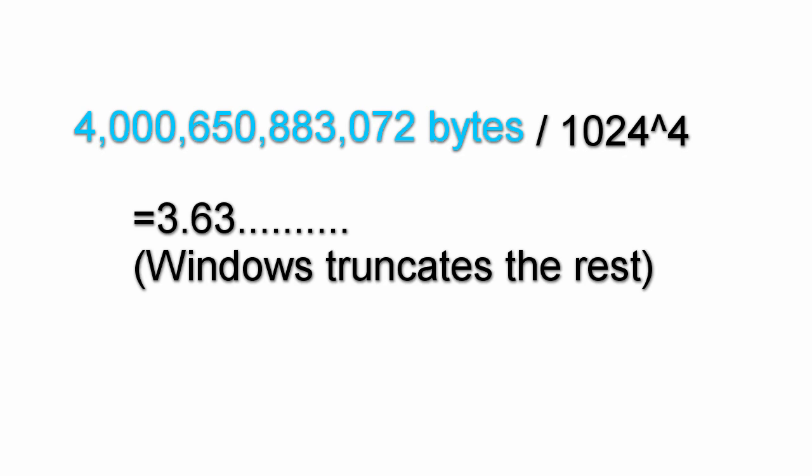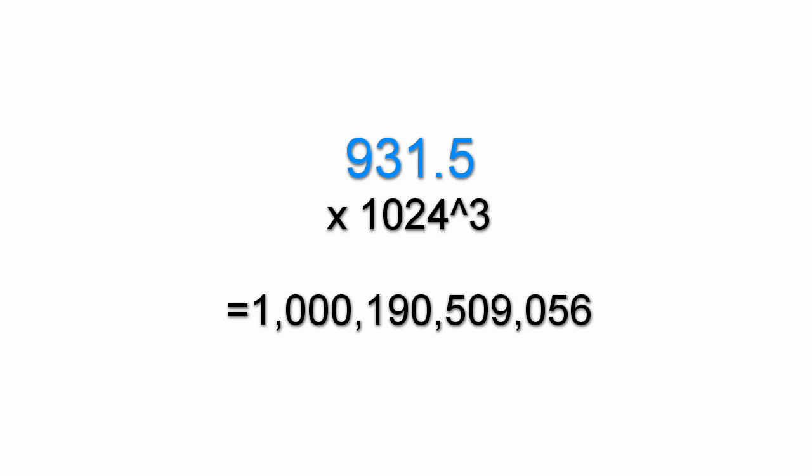Let's also do this for a 1 terabyte drive, since that's probably what you have. It most likely displays the number 931.5, and if you multiply it by 1,024 to the power of 3, the size of a gibibyte in bytes, it'll give you a number that's roughly a trillion. That's a terabyte.